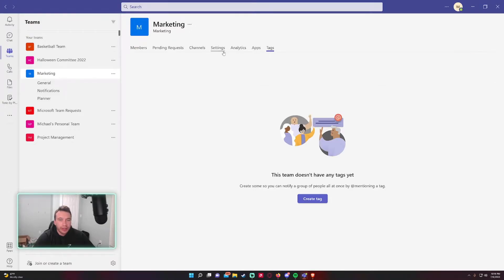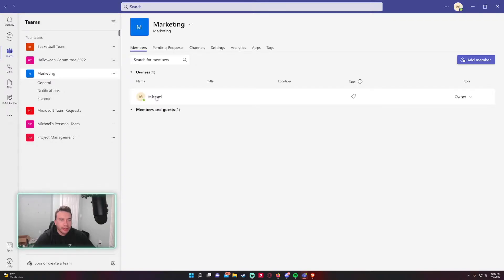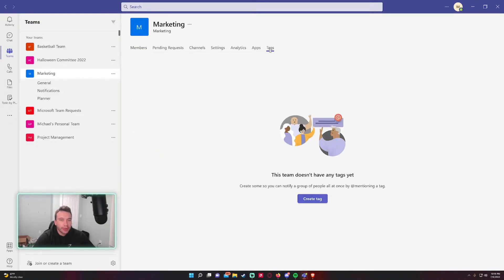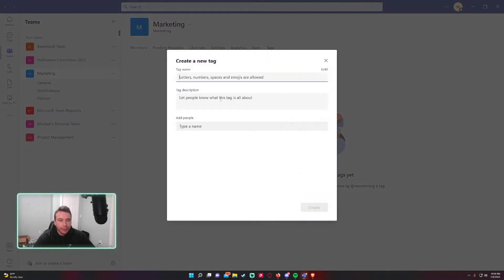This team currently has myself as the owner and then we have two members down below. So tags are really good for grouping the members of the team.